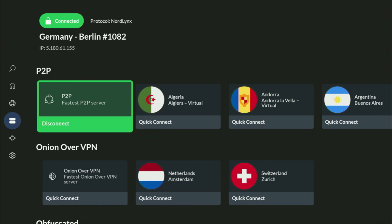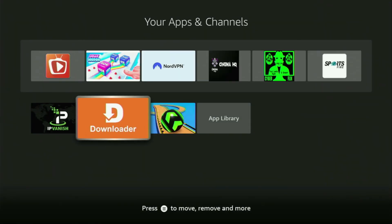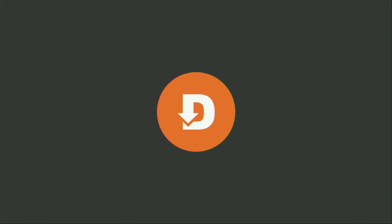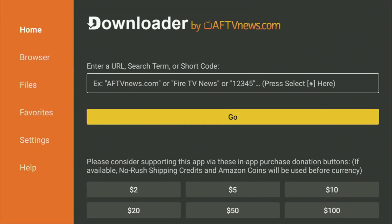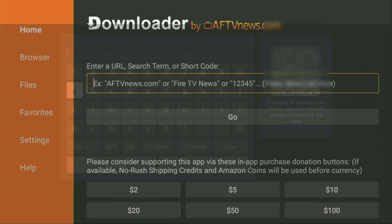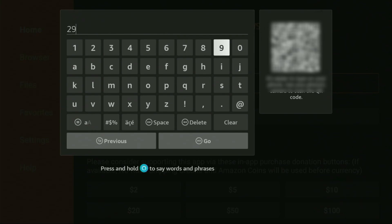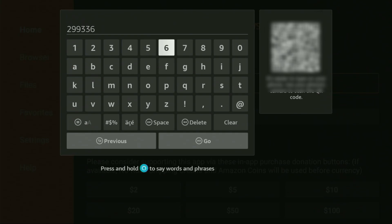Now let's use Downloader safely. Go back to the list of apps on your device, open the Downloader application, and on the left side menu it's very important that you click on Home and not on Browser. Make sure you have clicked on Home. Now in the search bar, enter the code 299336. Once again, it's 299336 — that's the code you have to enter. Click on Go.